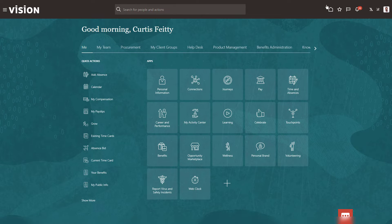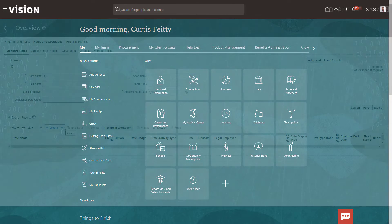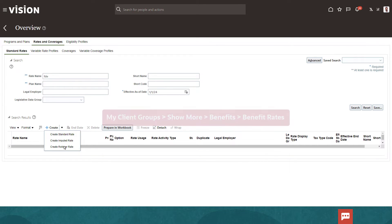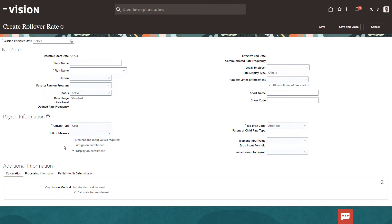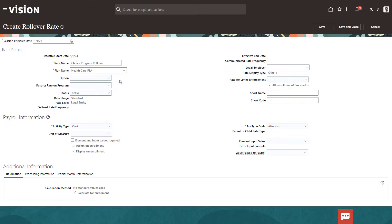Your first step is to create a rollover rate. Navigate to the Standard Rates page and create a rollover rate. Fill out the required fields. In particular, the plan name is where excess credits should go, for example, to a flexible spending account plan. If the plan has options, select one. Otherwise, leave it blank. Even if you don't plan to rollover into a plan, you must specify a plan name here.